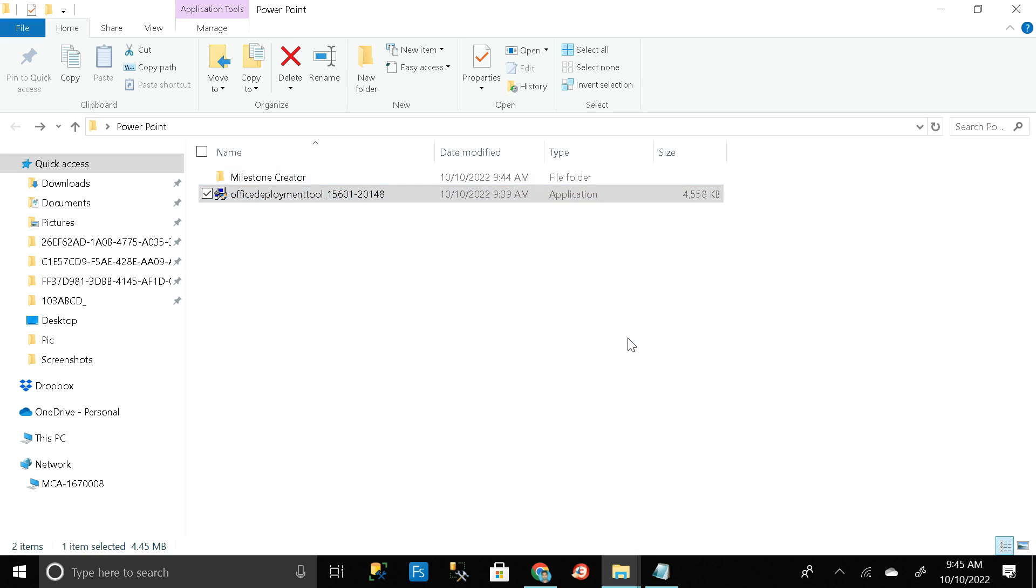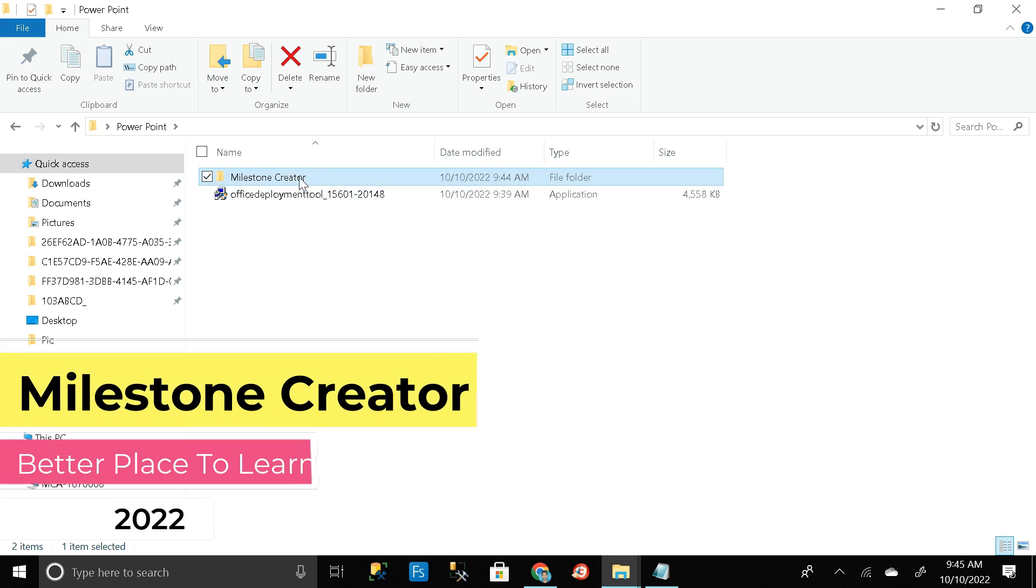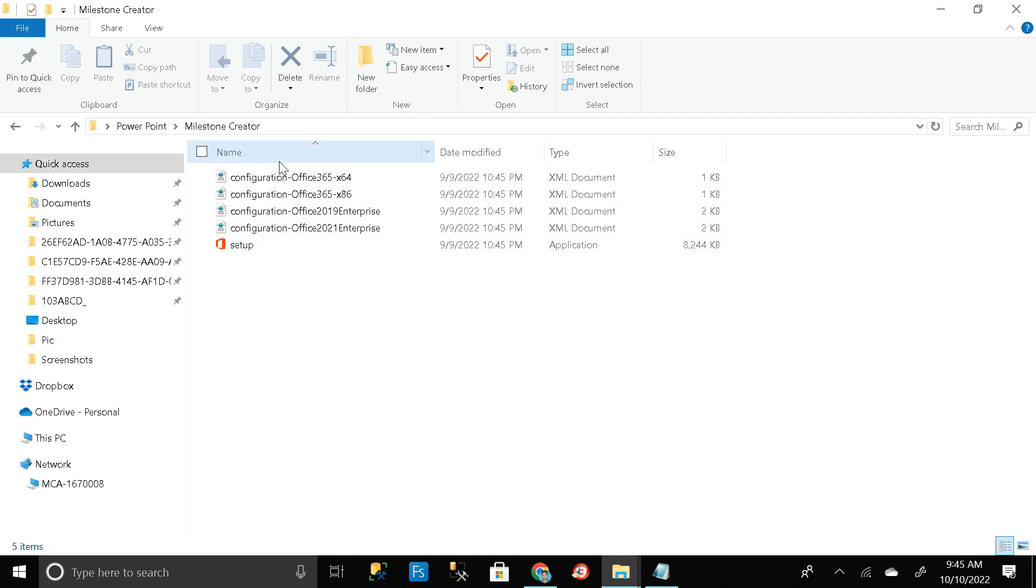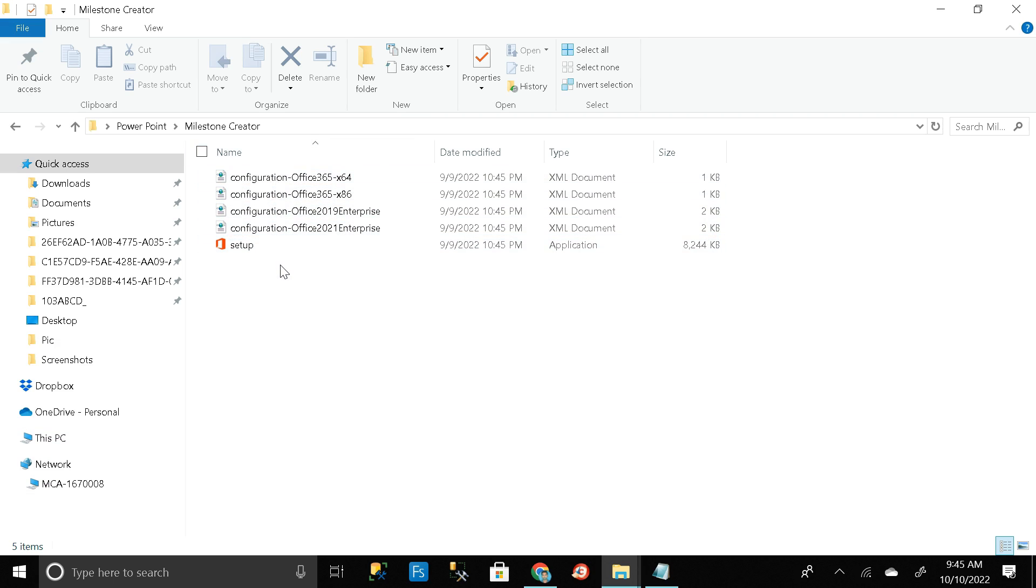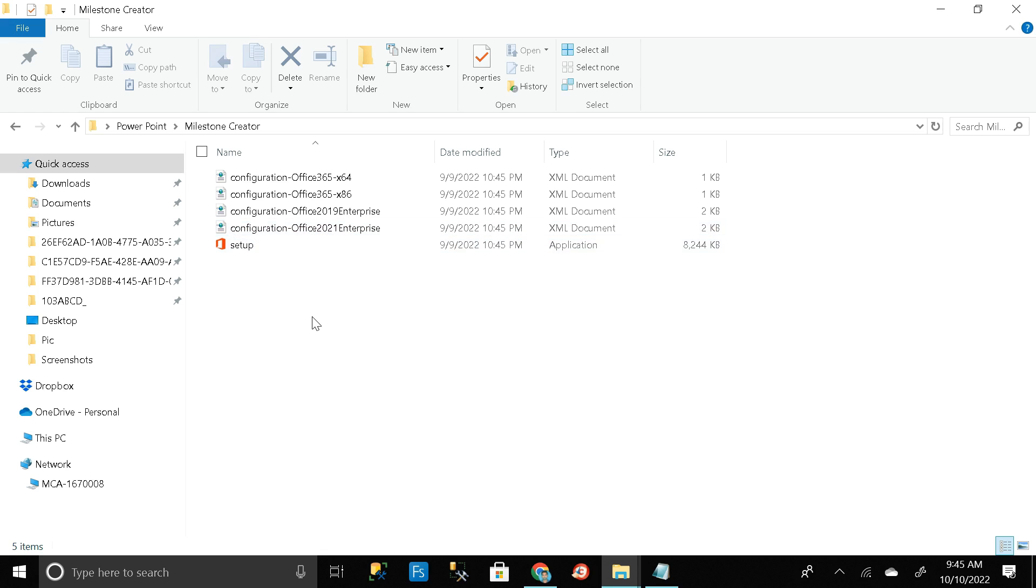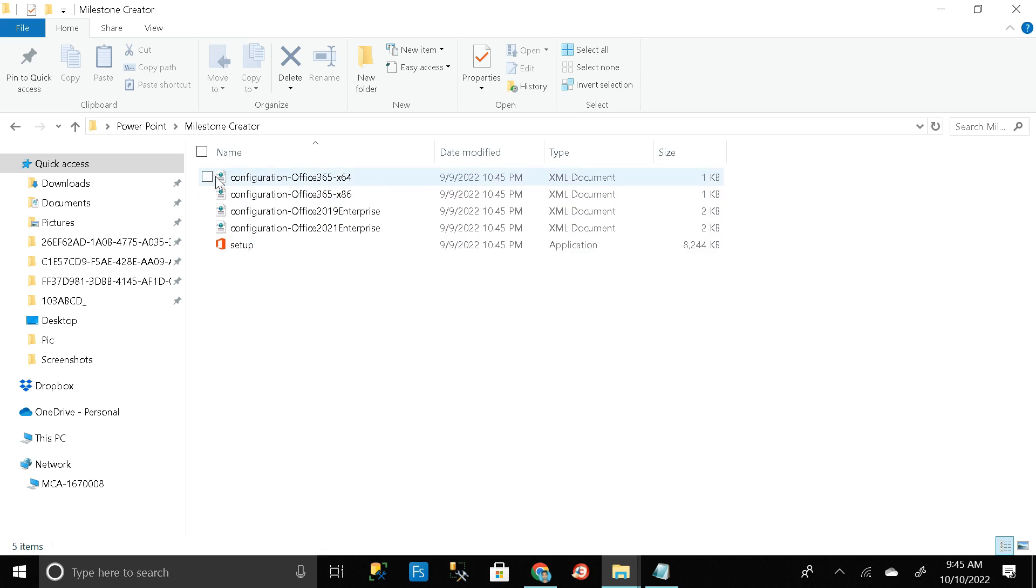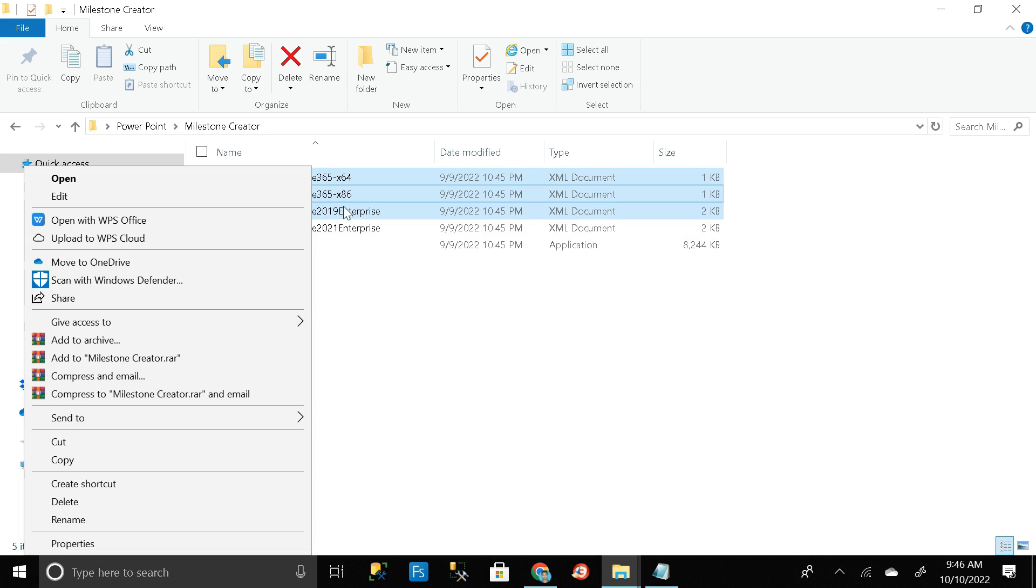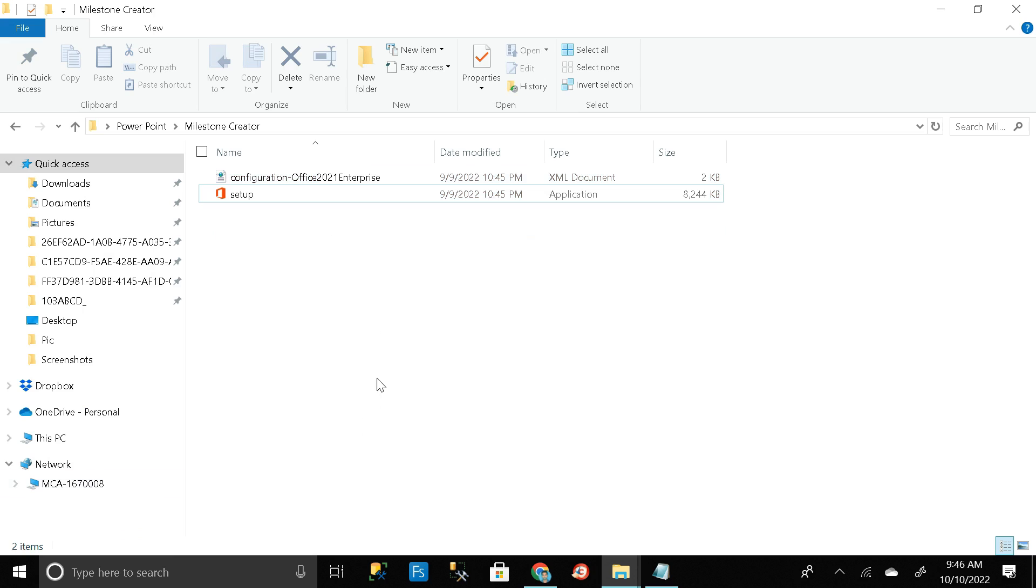So here our file is extracted from this exe file and saved it on Milestone Creator folder. Click on OK. Then open Milestone Creator folder. So here you can see all our exe files have been extracted successfully. We need only Office 2021 Enterprise exe file. We don't need other three remaining files. So just select these three exe files and right click on it and then click on delete.